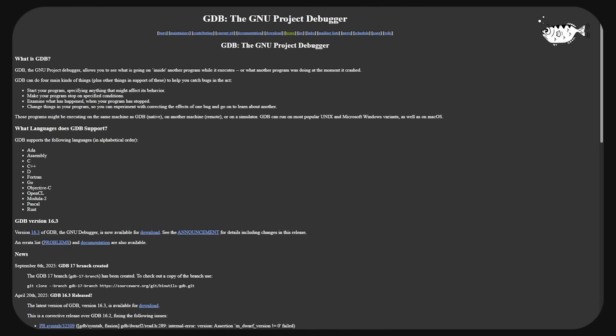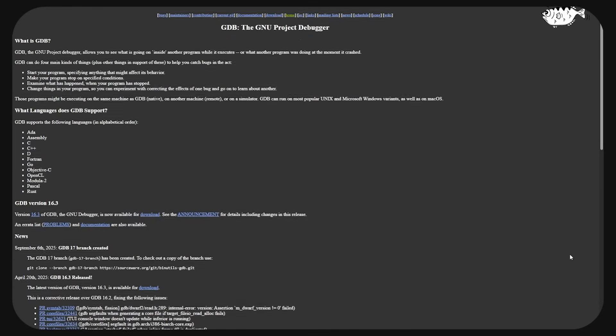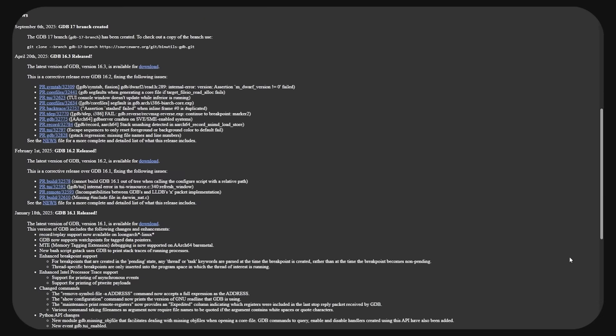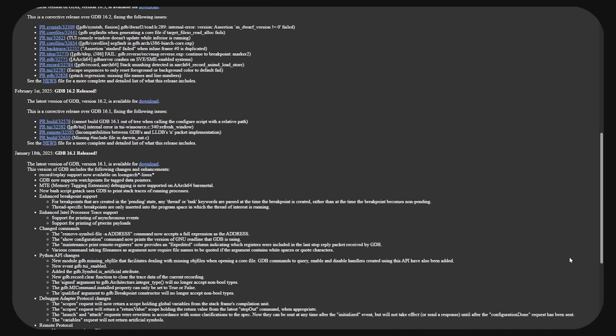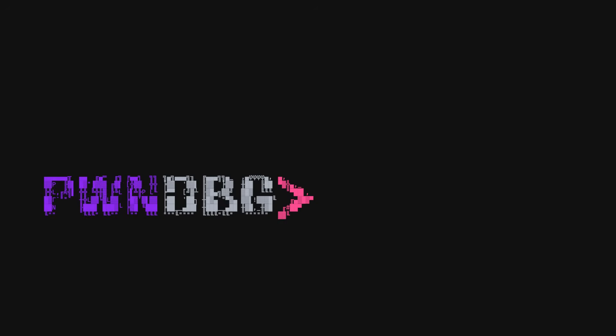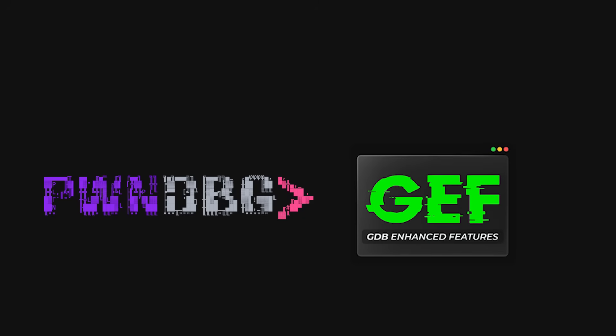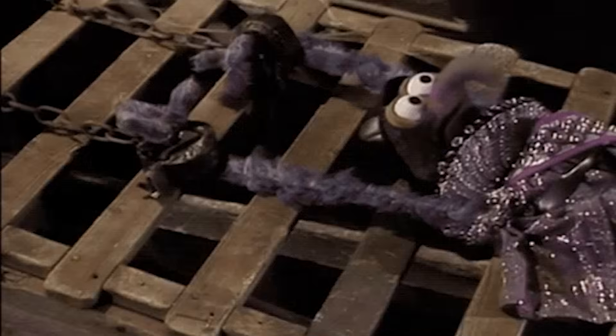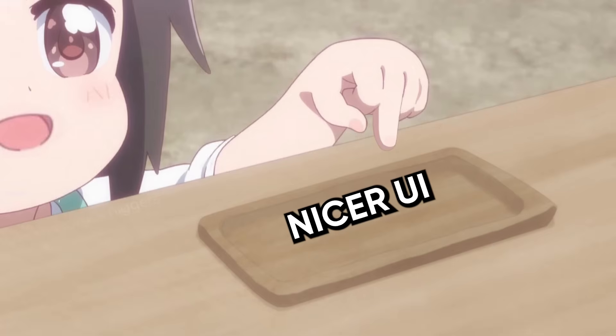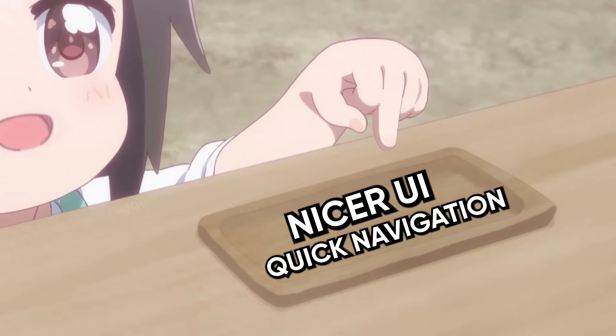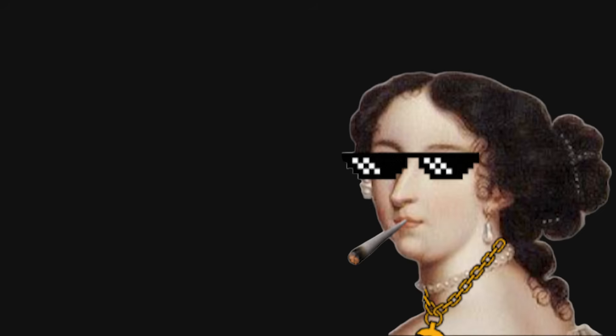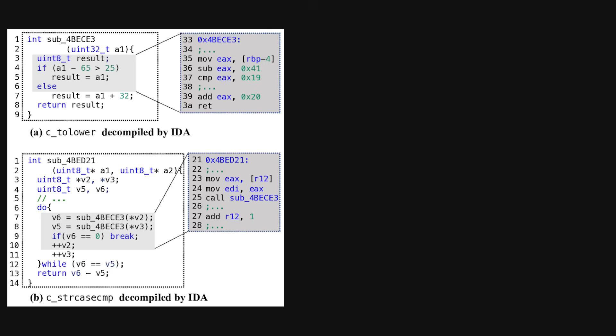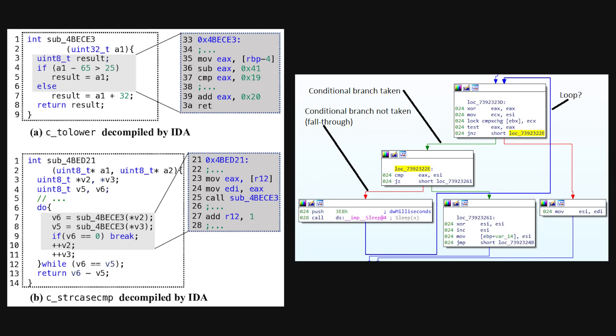Use the right tools, but don't worship them. GDB will always be the king of low-level debugging, but it's raw and punishing. Add PwnDBG, GEF, or Peda so it stops feeling like medieval torture. For nicer UIs and quick navigation, IDA and Binary Ninja give you decompilation and graph views that make complex binaries survivable.